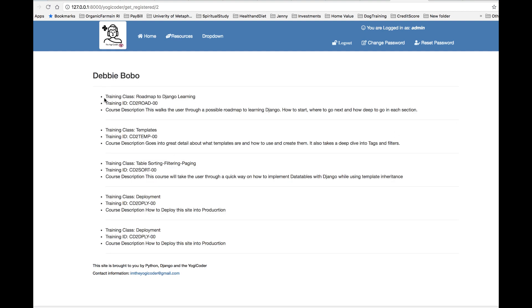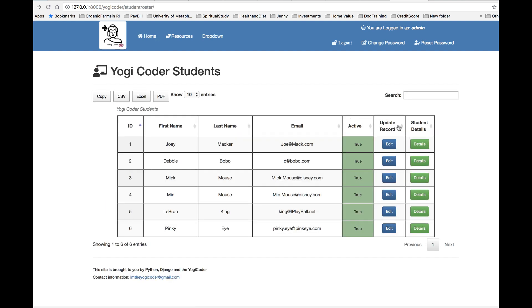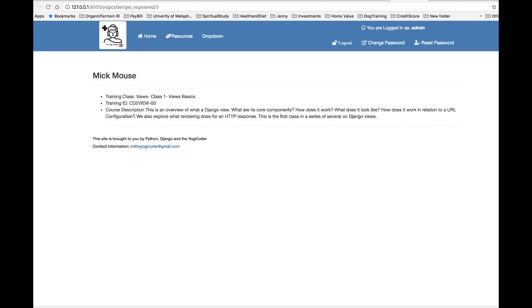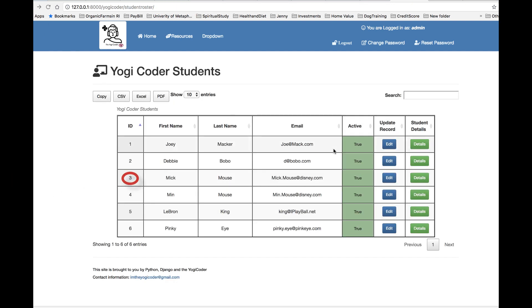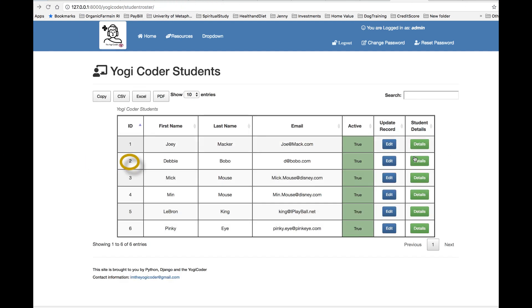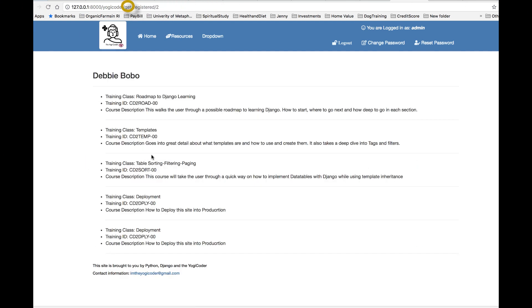So I click details and I have my list. I can go back and I can choose any of my students. So you see, there's the number, get_registered. I promise you, Yogi Coder get, sorry, get_registered. Number three is Mick Mouse. Mickey Mouse is interested in Django. I can see LeBron King. He's student number five. I see the training classes that he has. So it happens dynamically. And I can go back to Debbie and Debbie really is interested in learning Django. She's seeing everything. She's taking all these different classes. So she's student ID number two. And that's how it works.